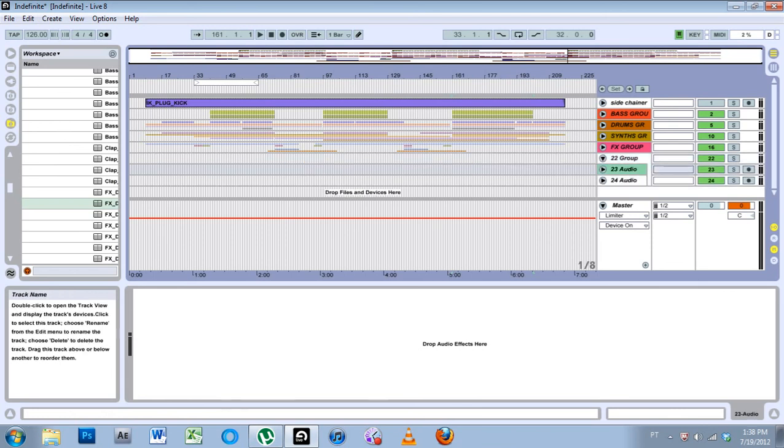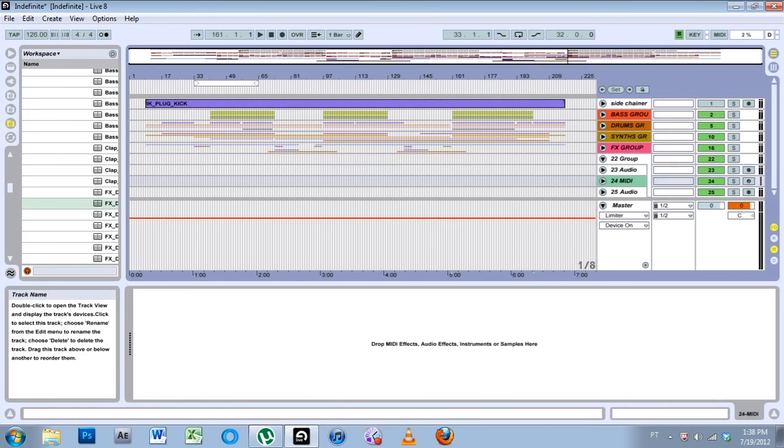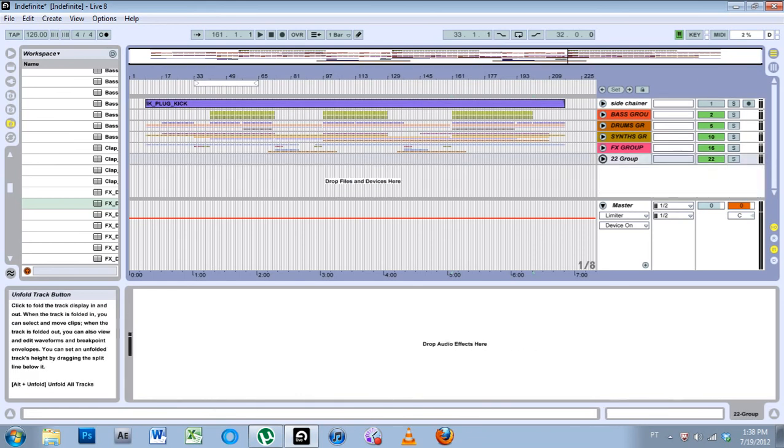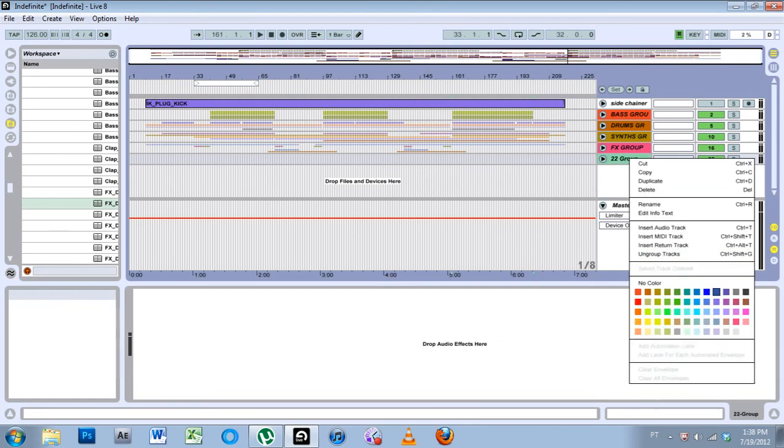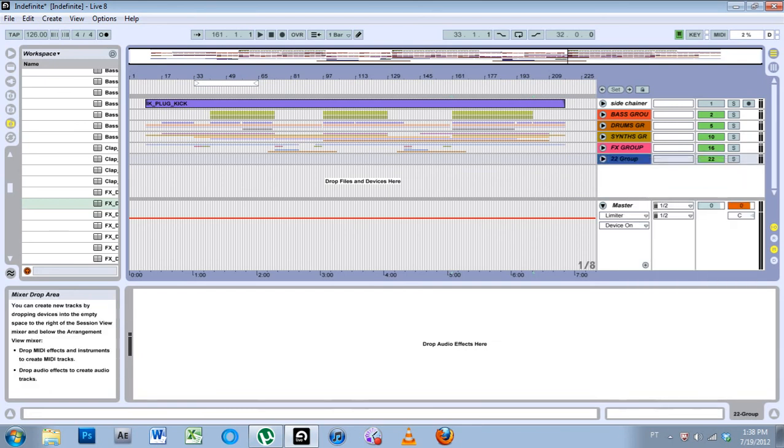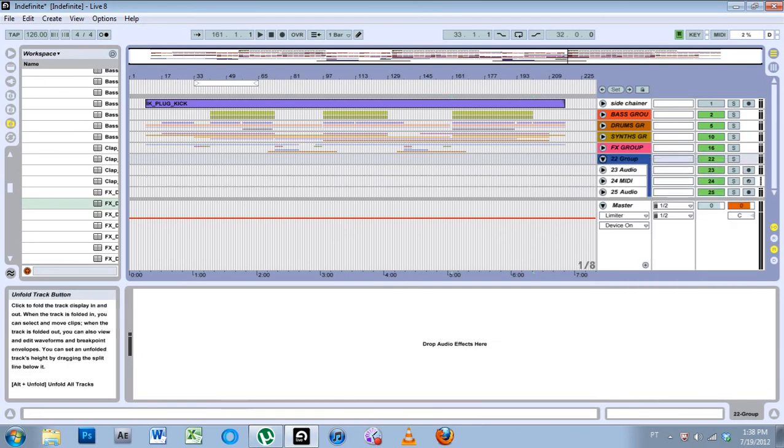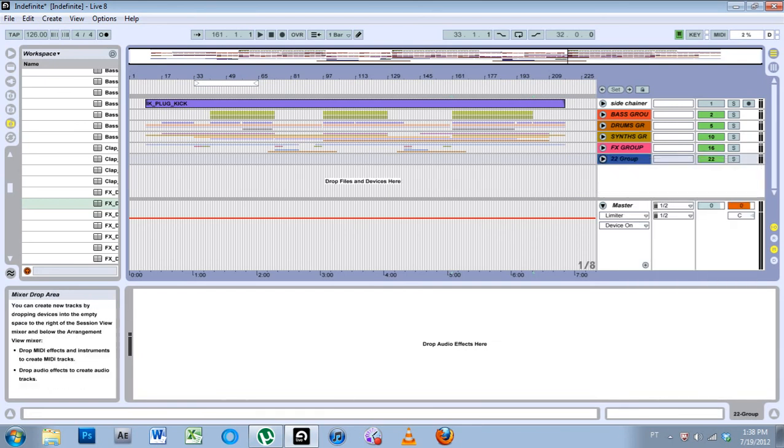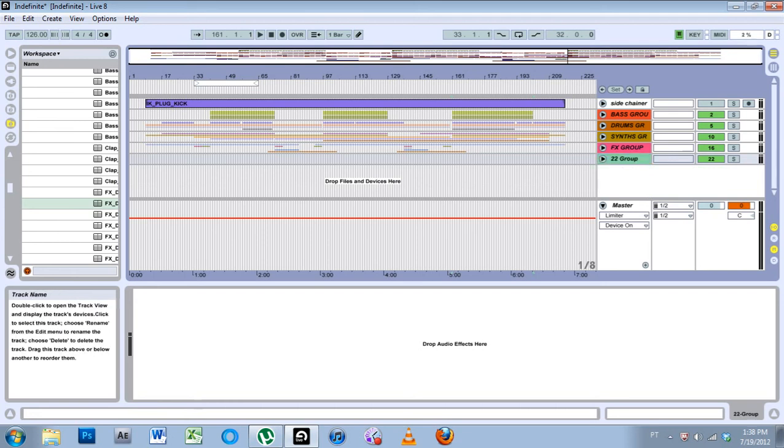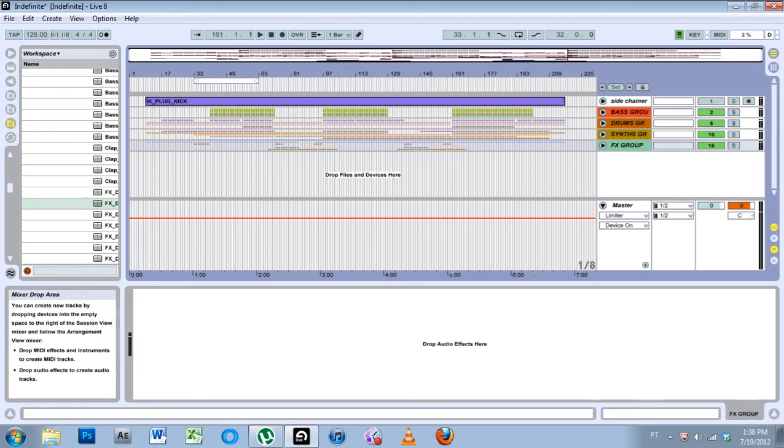You can also group MIDI tracks or audio tracks. Control-Shift-T will give you a MIDI track. See that? And if you right-click, you can color, just cool things to do to label your new stuff.